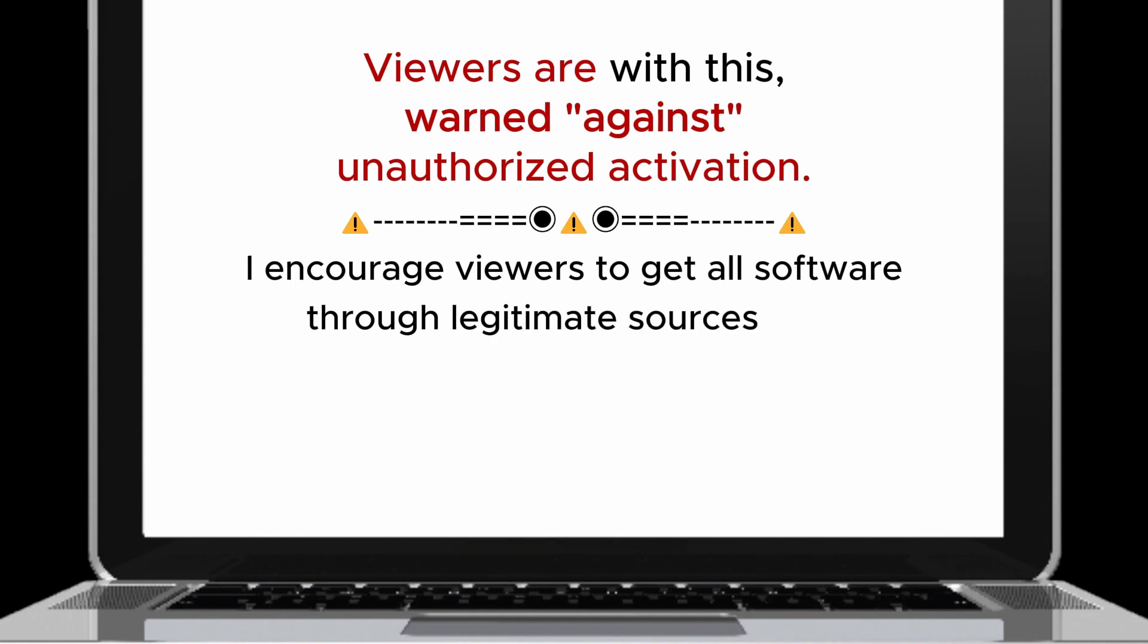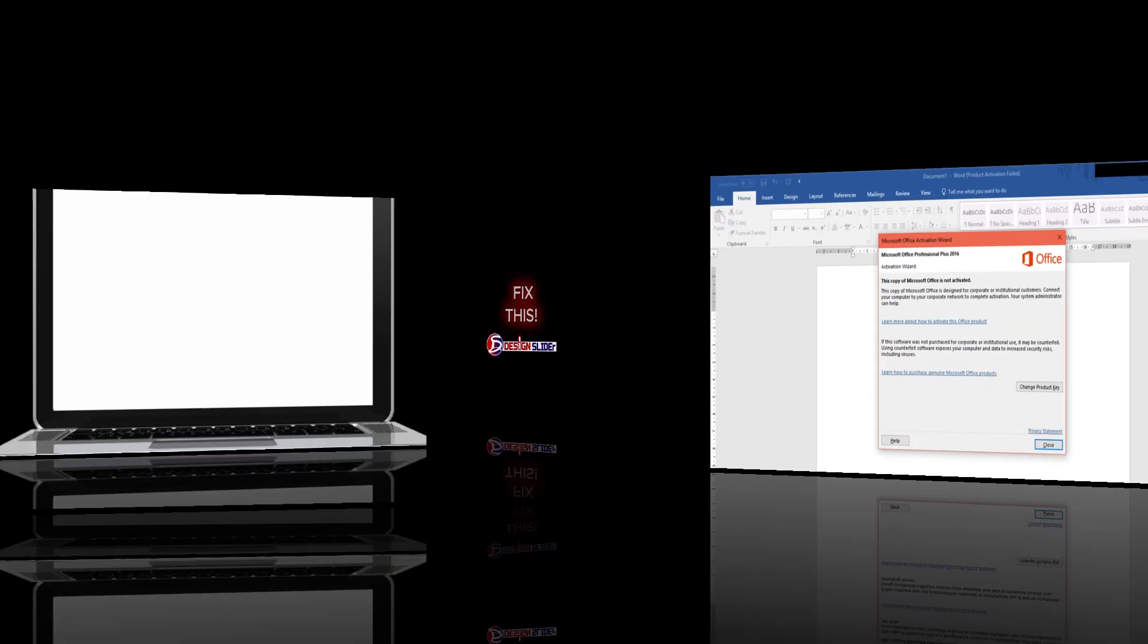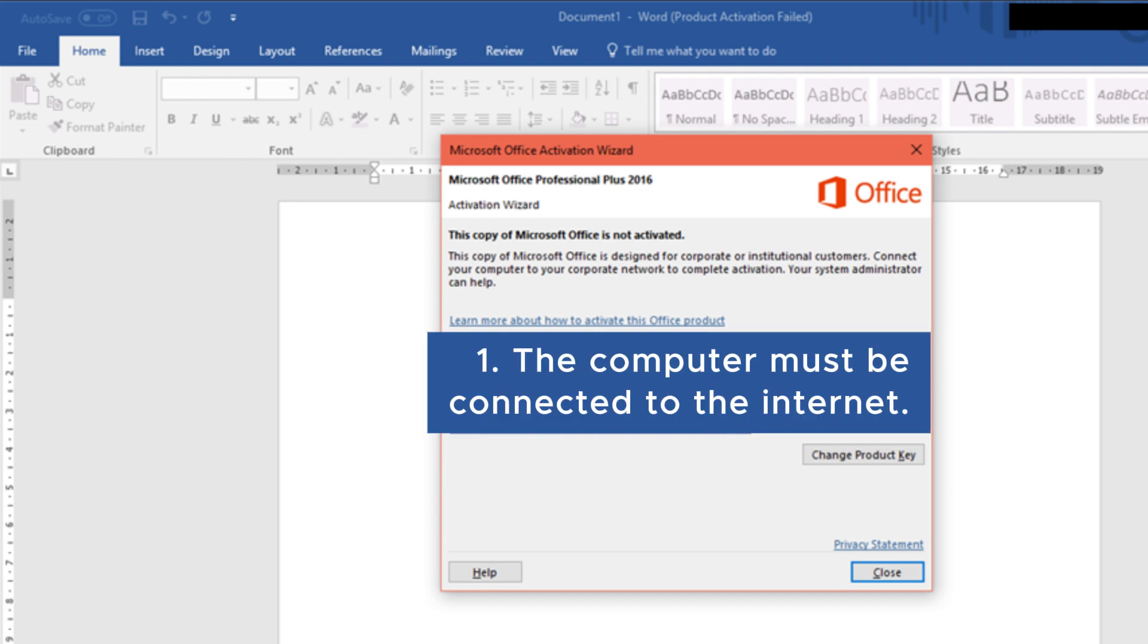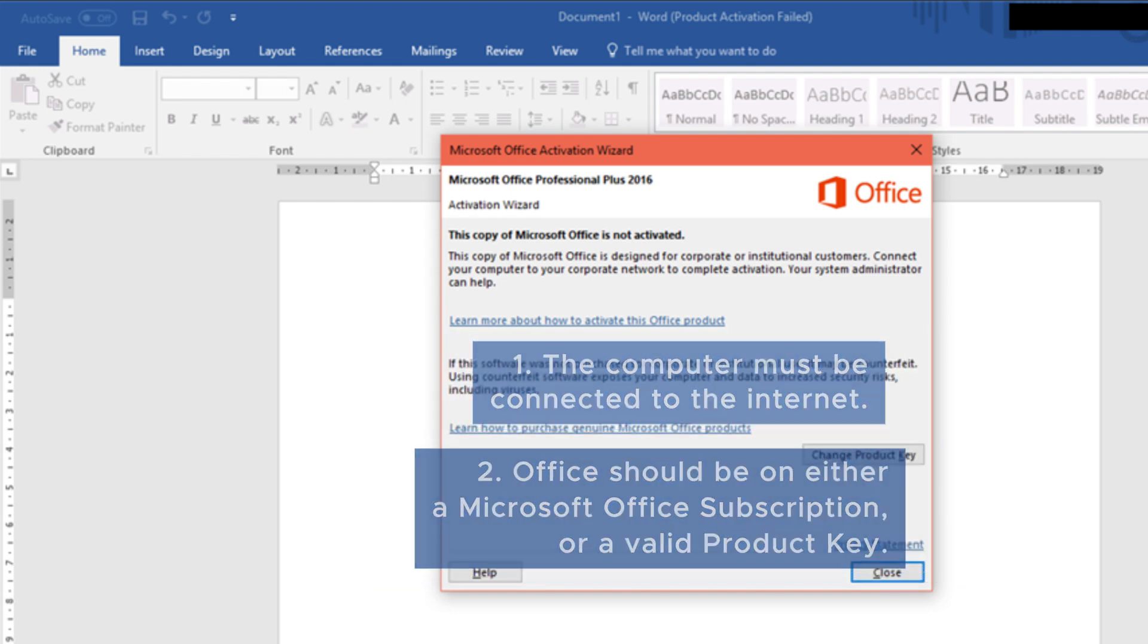I encourage viewers to get all software through legitimate sources and Microsoft Office should be activated according to Microsoft's End User License Agreement. Now for this method to work, the computer must be connected to the Internet. Also, Office should be on either a Microsoft Office subscription or a valid product key.